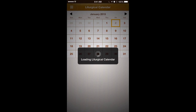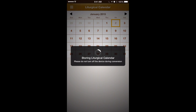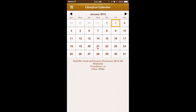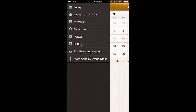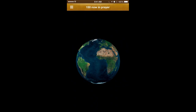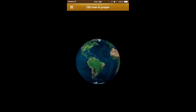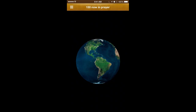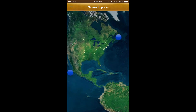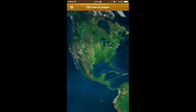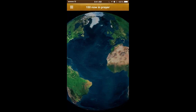The liturgical calendar — first time it runs, it'll take just a moment and download the content. I'll cover the details of the entries in a different video. Then 'Now in Prayer' — this displays that there are 150 people now in prayer. I'm at an off time because you'll see this go over a thousand during some times of the day. You can pinch and zoom in and out and roll around the world.